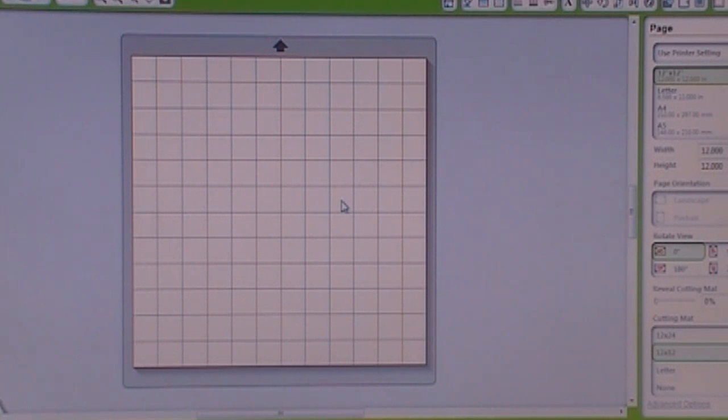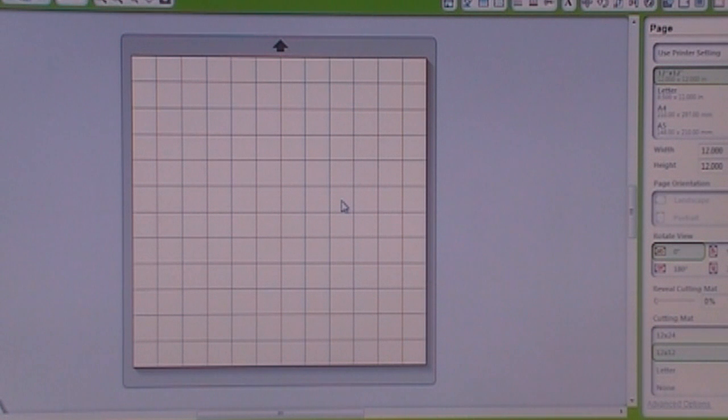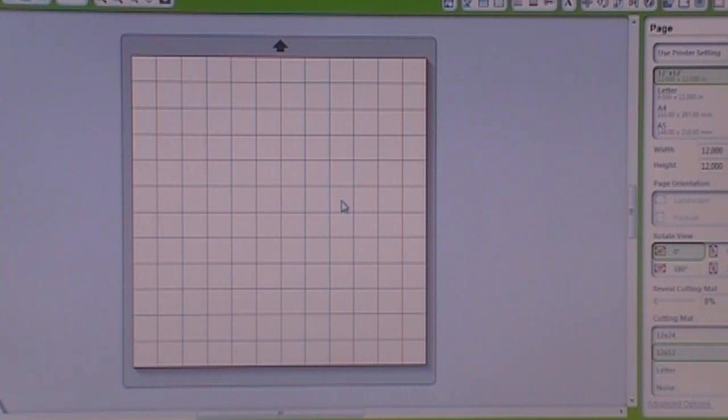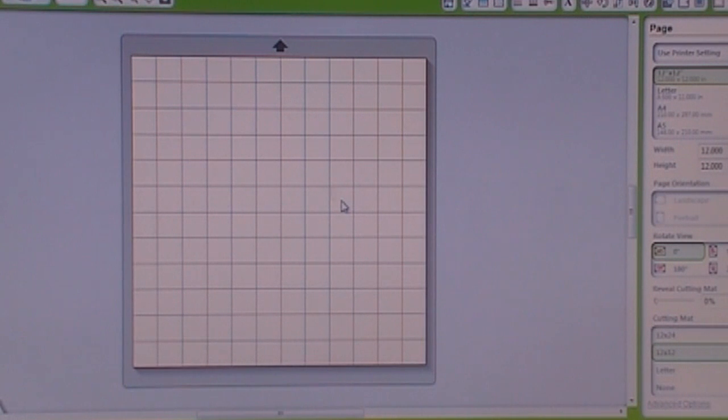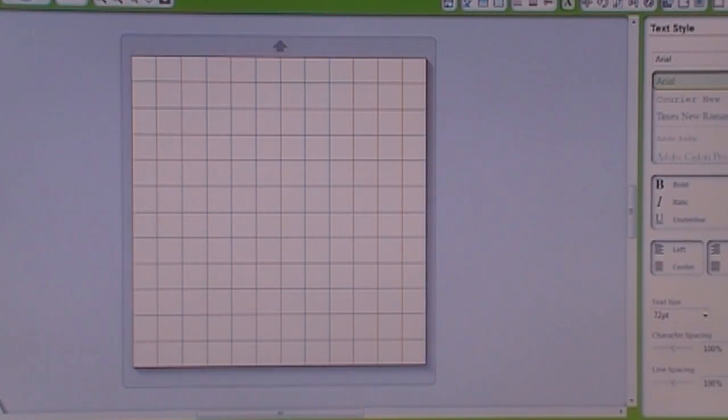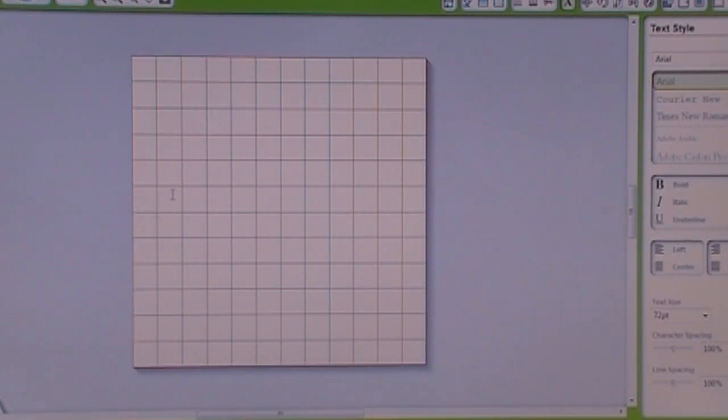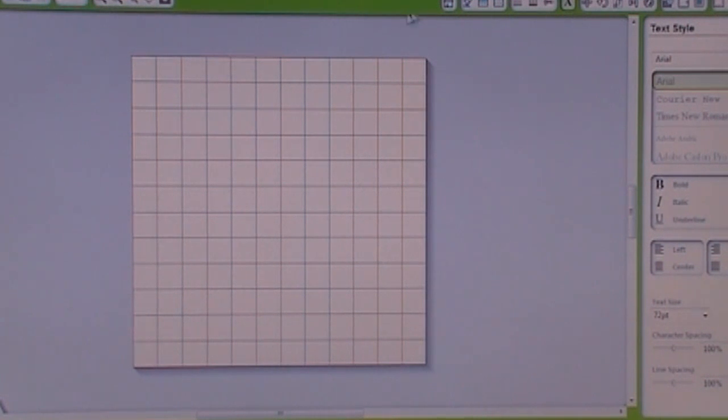Right now you're seeing my mat in the Silhouette Studio software and you're not going to see the whole entire program because I want to be able to get as close as I can. So we're just going to do a pretty simple little tutorial.